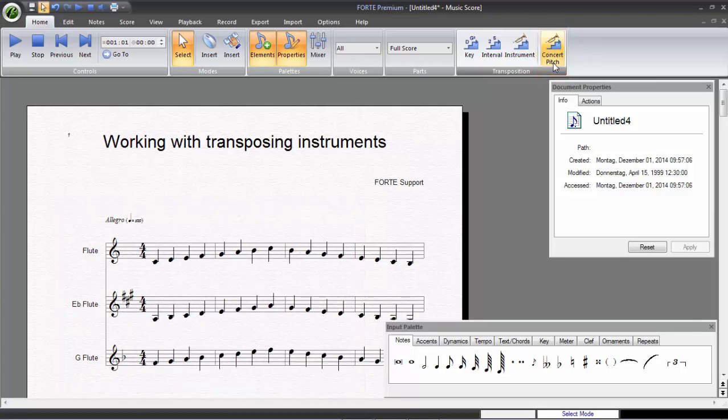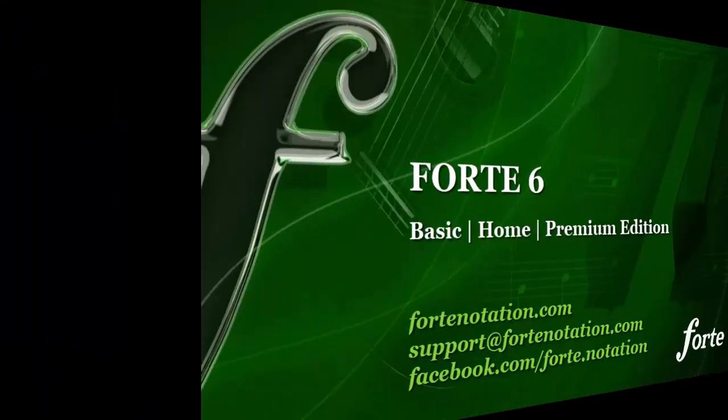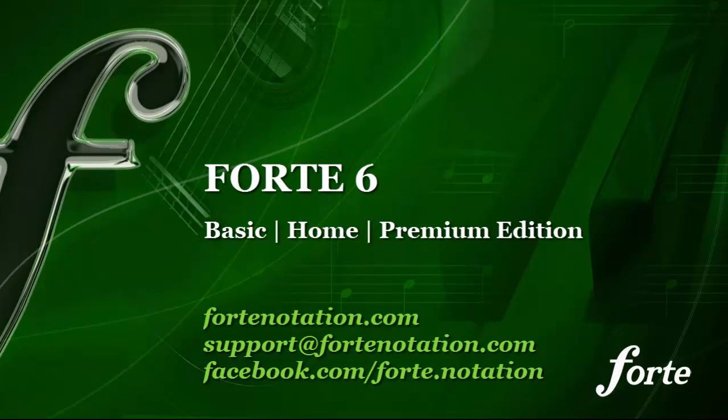To celebrate the launch of our new software, we're giving out copies of Forte 6 at highly discounted prices. So if you've been thinking about purchasing your own version of Forte, or upgrading your existing software package to home or premium, this is the week to do it. Go check out our website in the coming days for full details.